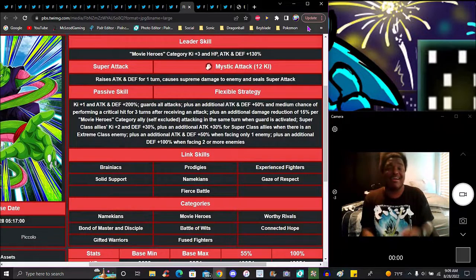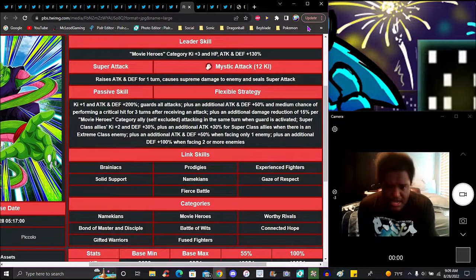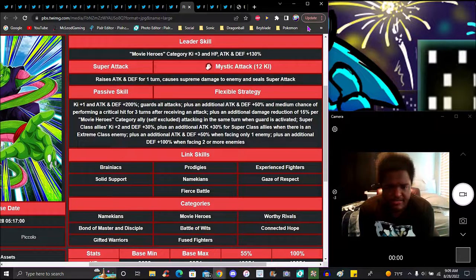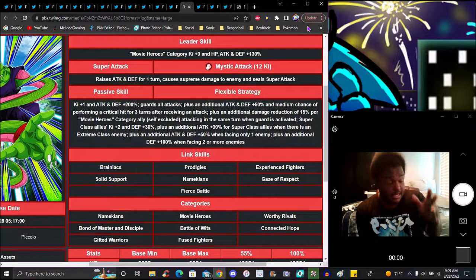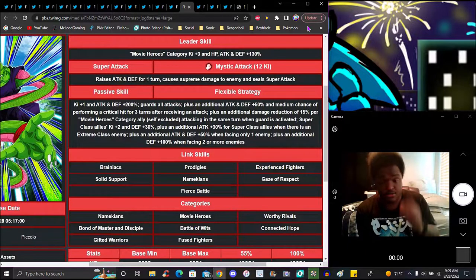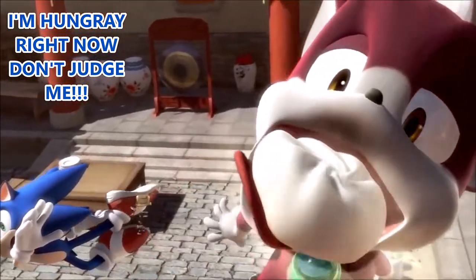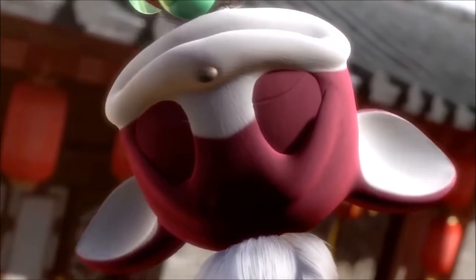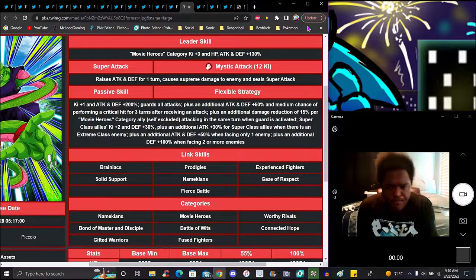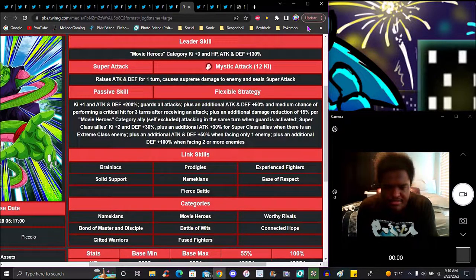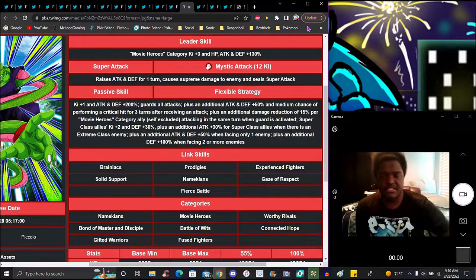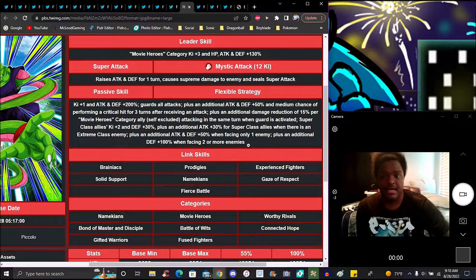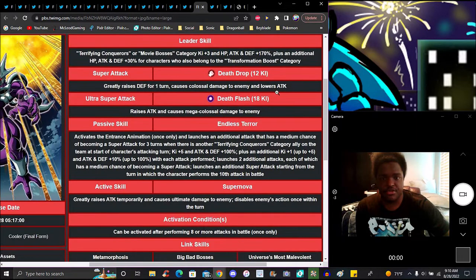Allies attacking in the same turn, Ki plus 2 attack and defense 30%, plus additional attack of 30% for Super Class allies. There's an Extreme Class enemy, plus additional attack and defense of 50% when facing one enemy. Additional defense up 100% versus four enemies. Not bad, he's really good. Solid support unit.